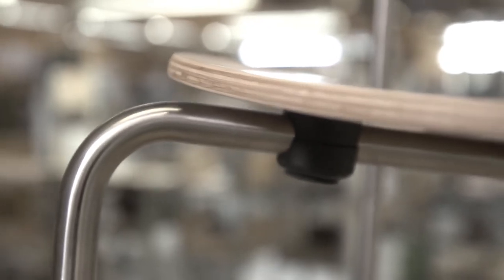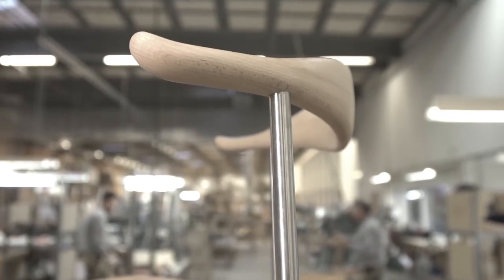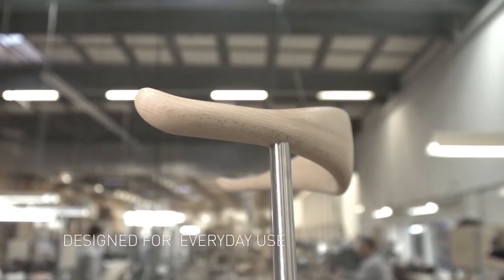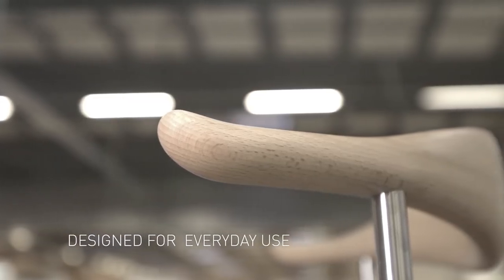Hans J. Wegner's CH88 chair from 1955 was designed for everyday use and pleasure.